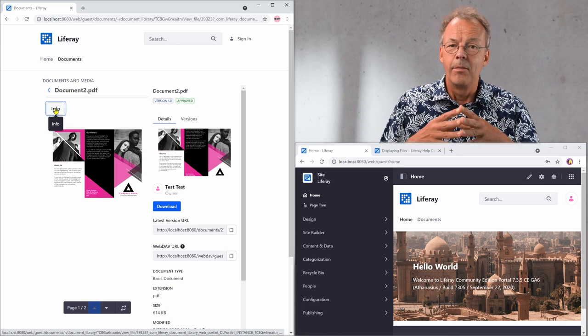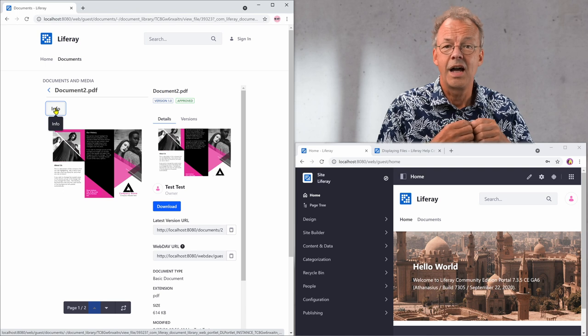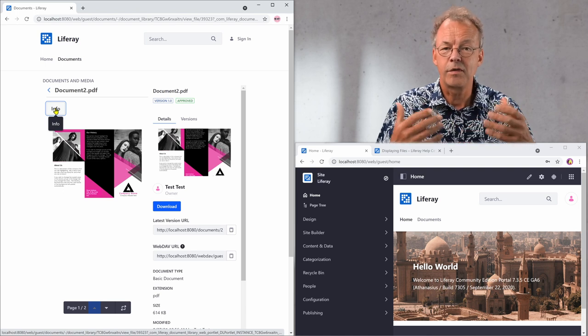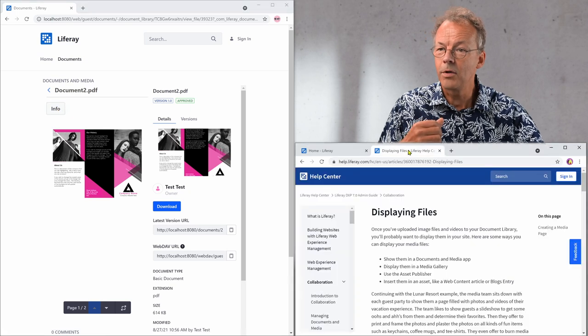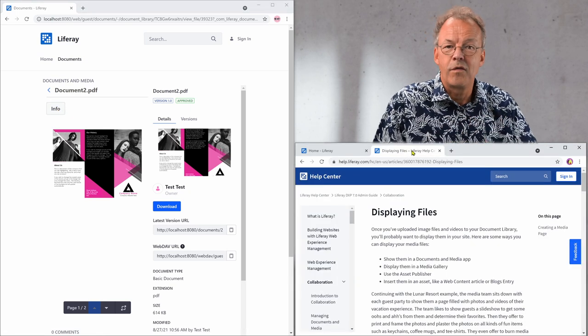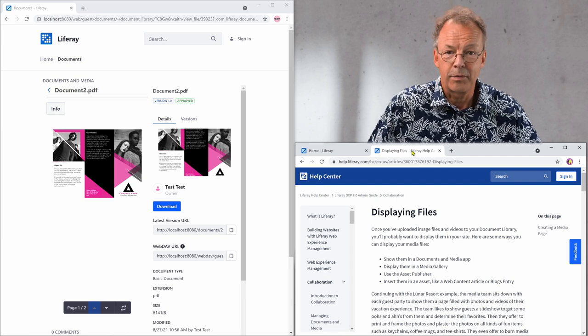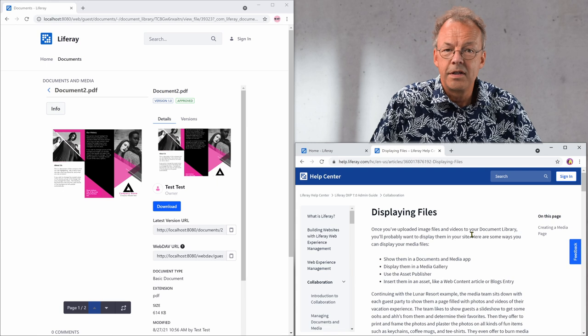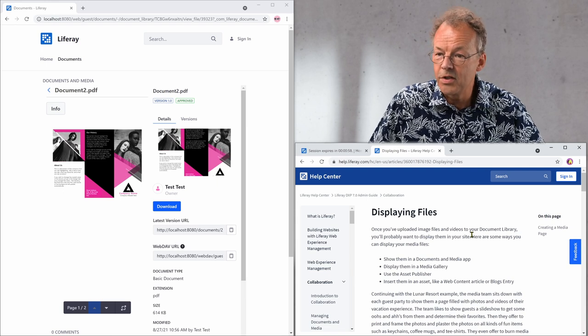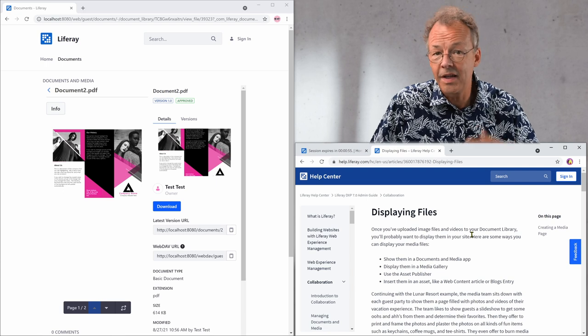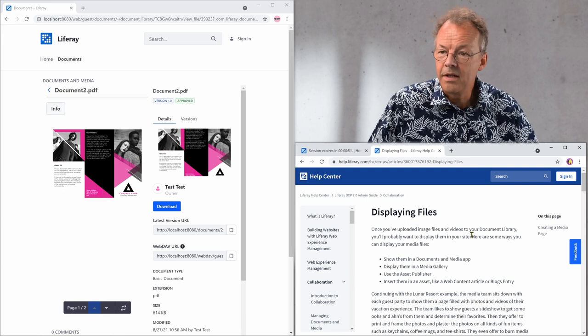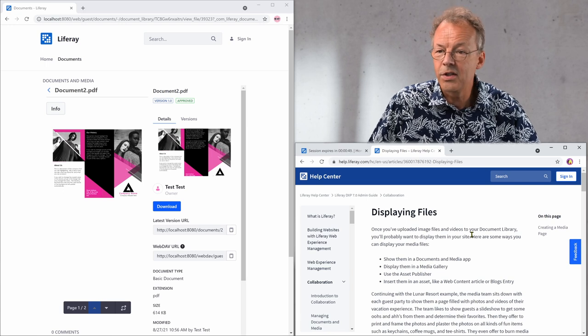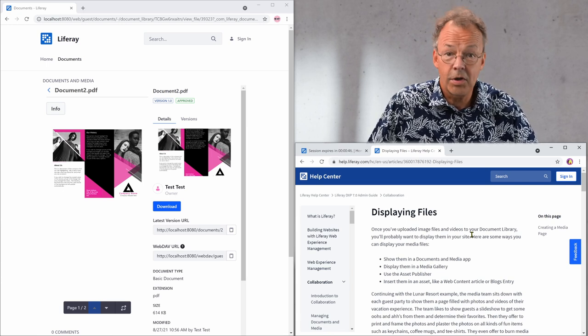So my first approach was to look on the internet and see how the default behavior can be changed. I looked at this page displaying files here from the Liferay help center and there are four different things that can be done. We can show documents in a documents and media app—that's what we're just doing—display them in a media gallery, use the asset publisher, or insert them in an asset like a web content article or blogs entry.